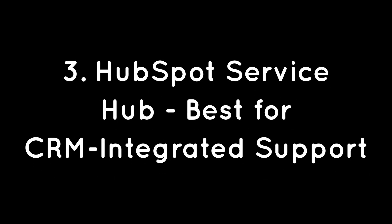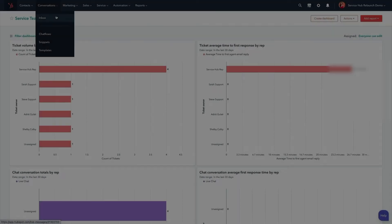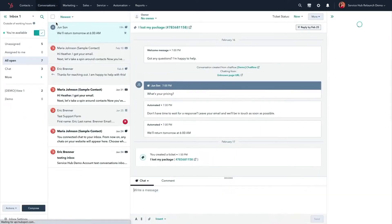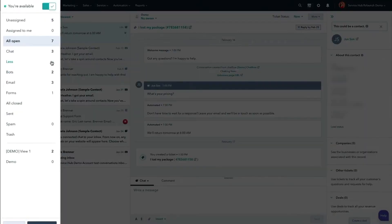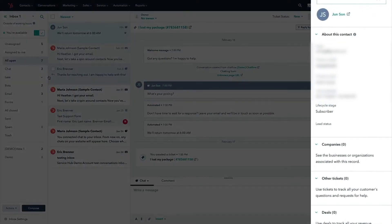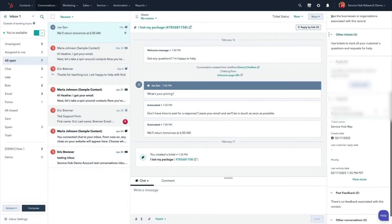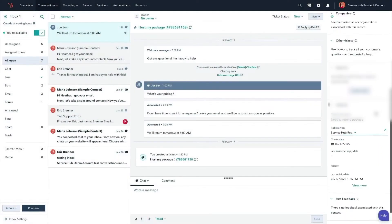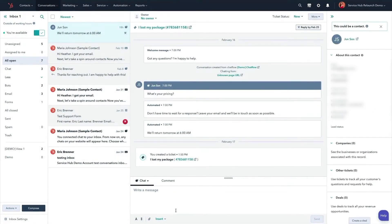3. HubSpot Service Hub – Best for CRM Integrated Support. HubSpot Service Hub is built for those looking to provide top-notch customer support with the power of a CRM integrated into every interaction. At the core of Service Hub is its help desk, combining ticketing and an inbox to record, organize, and track every customer issue, all in one accessible dashboard for your support team.